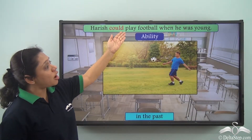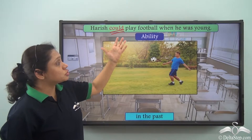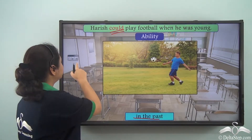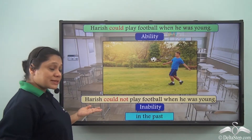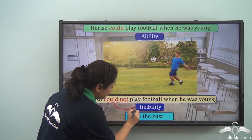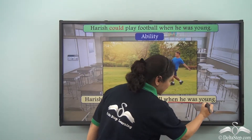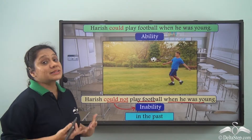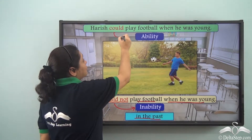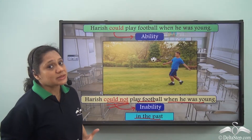'Harish could play football when he was young' — could is a modal verb used to show ability in the past. And if we say 'Harish could not play football,' could not is the modal verb showing the inability of Harish in the past. So could shows past ability and could not shows past inability.